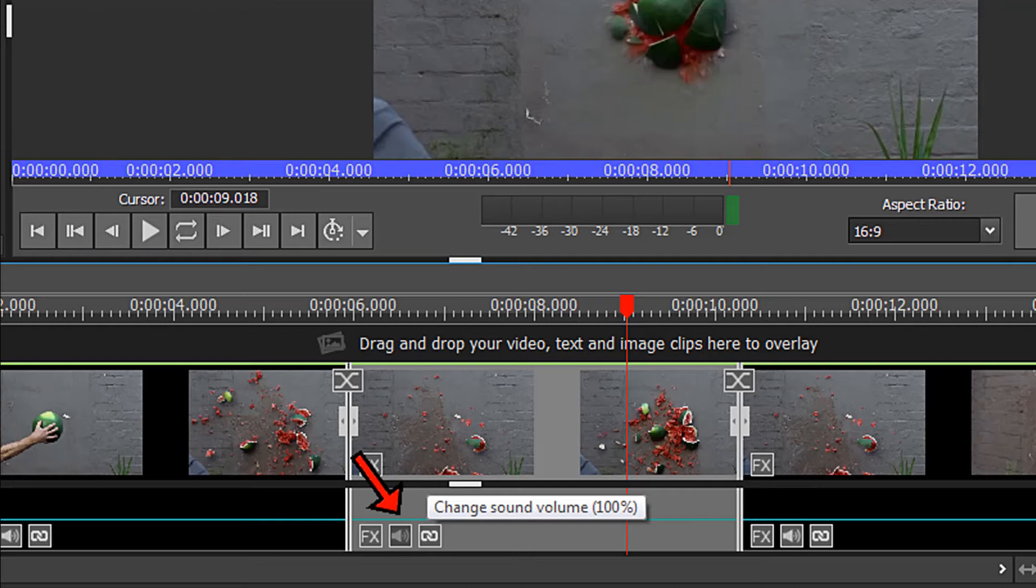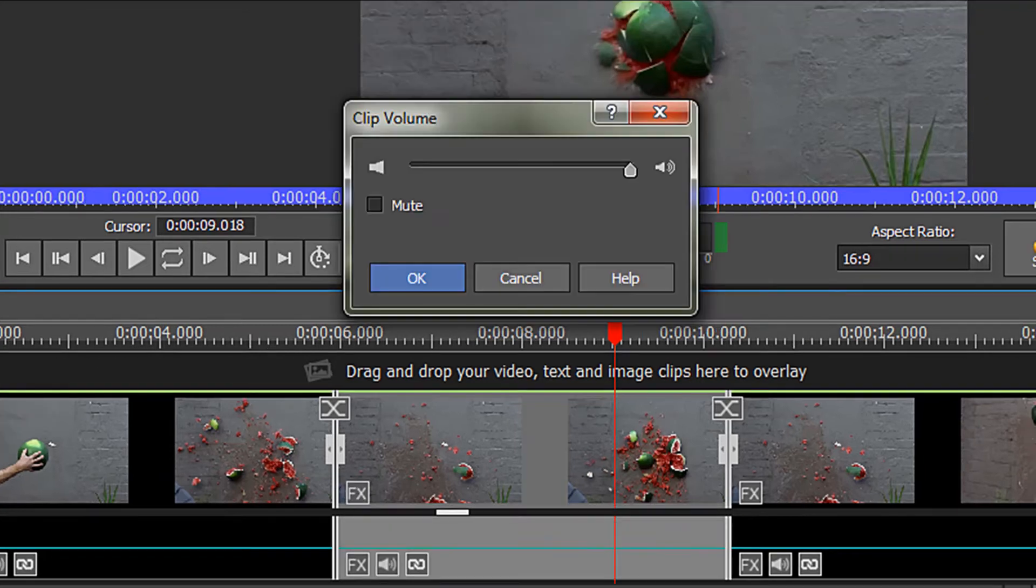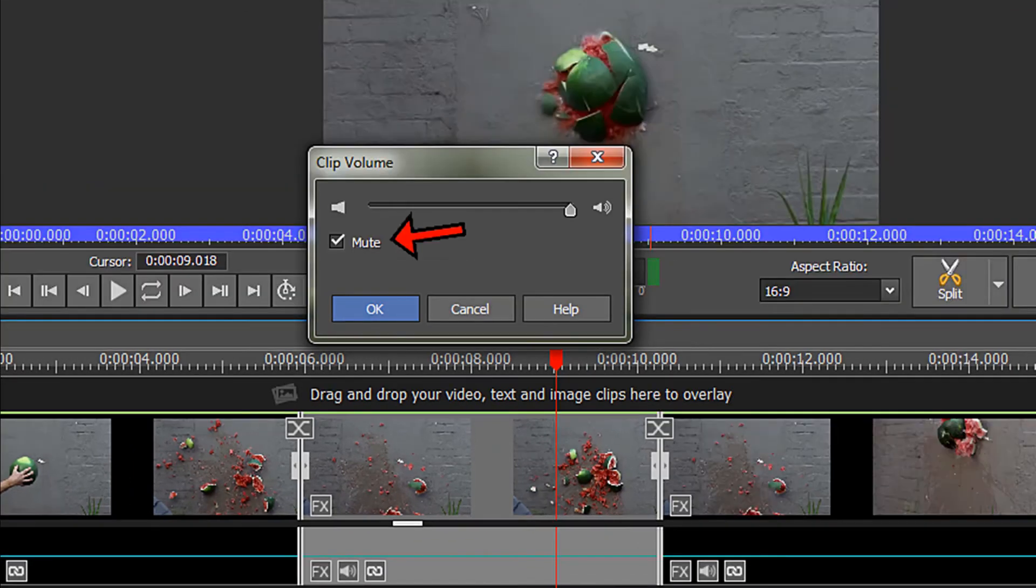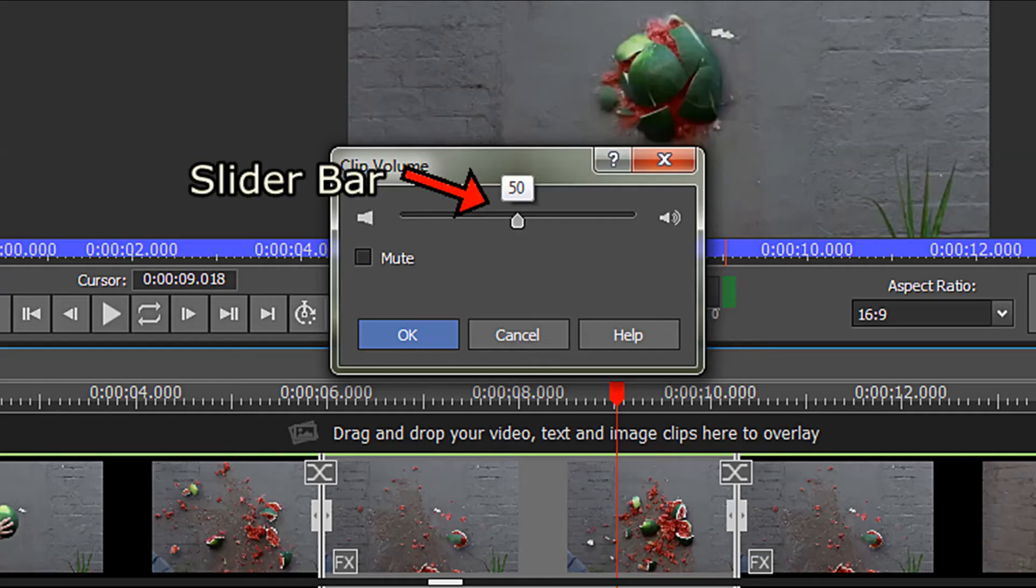Click on the change sound volume icon. The clip volume dialog box comes up and you have the option to either mute your clip altogether or you can use the slider bar to lower the volume of your clip.